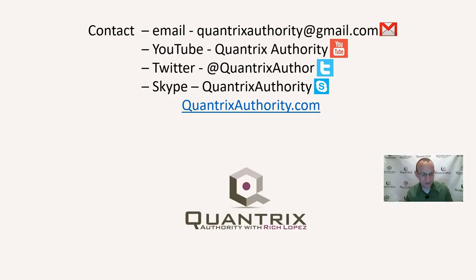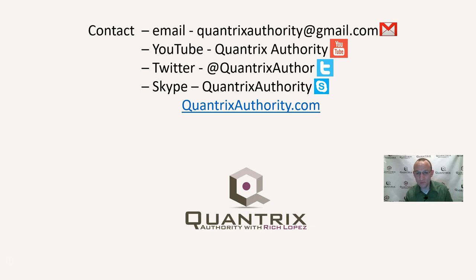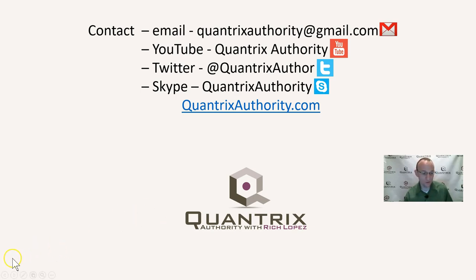And generally, if you just have any questions about Quantrix, I hope that you'll reach out to me at that email as well. And I hope that you will join me again for another episode of Quantrix Authority with Rich Lopez because I absolutely love Quantrix.